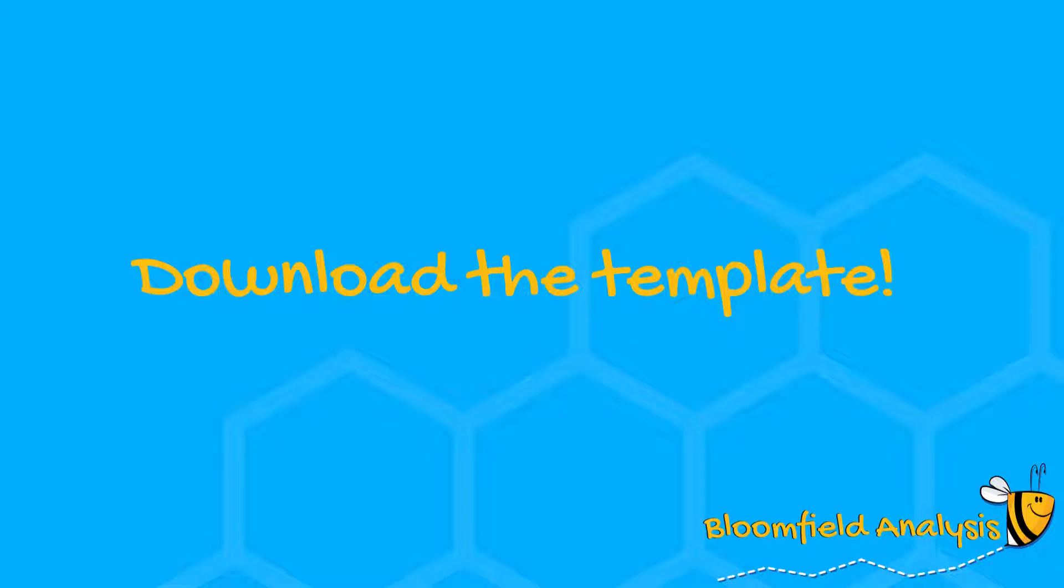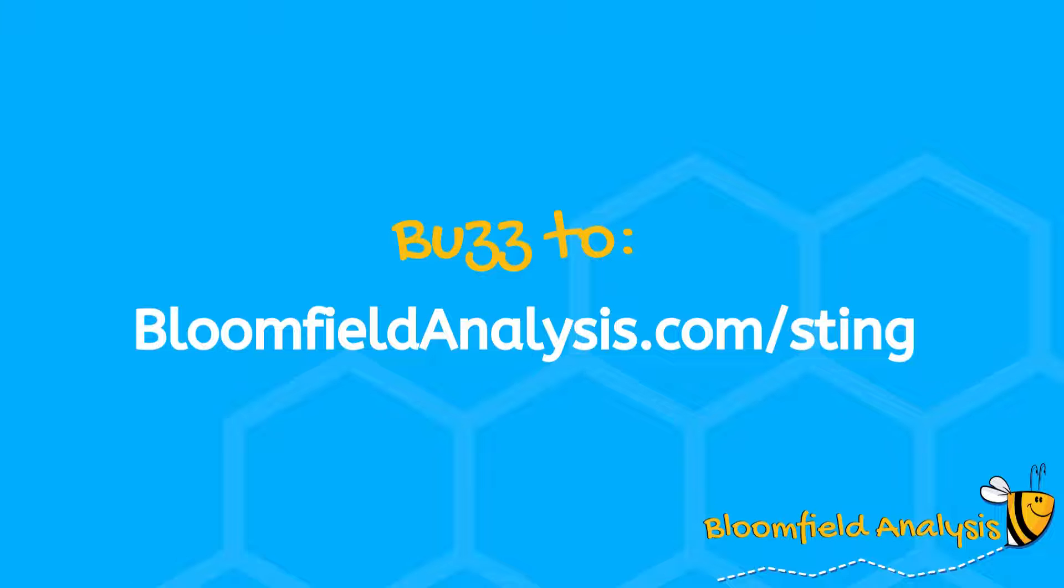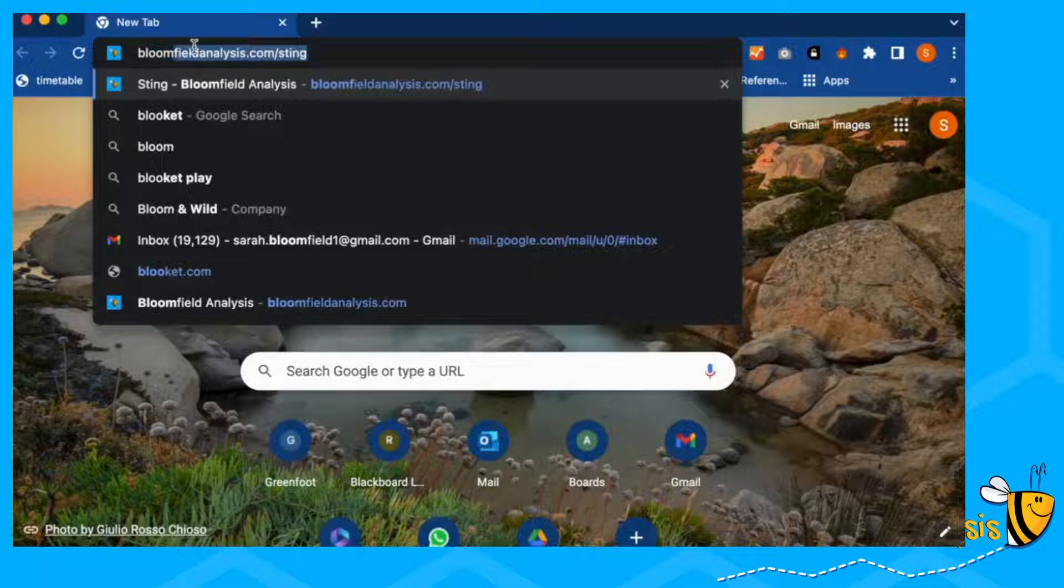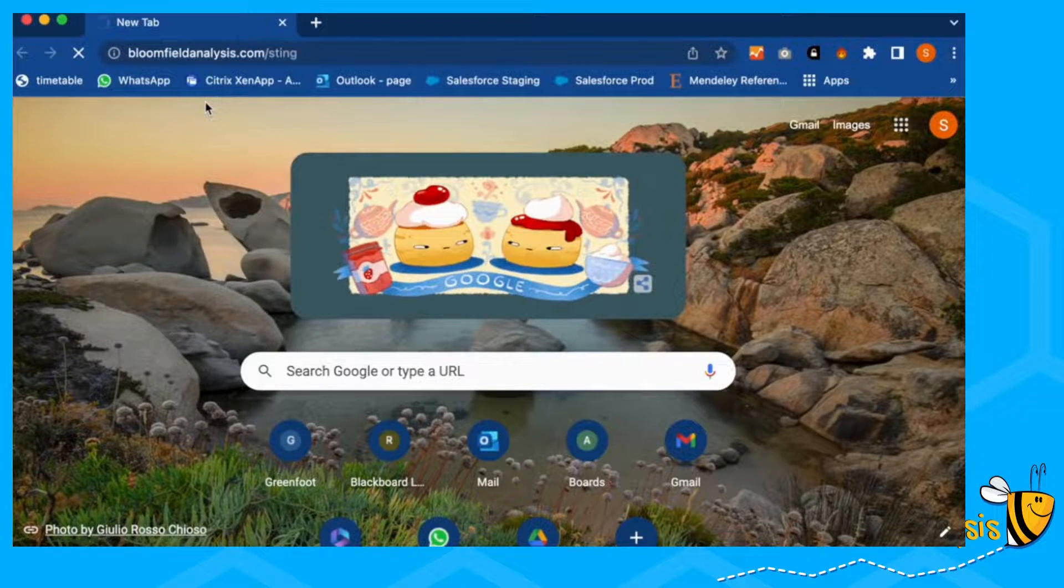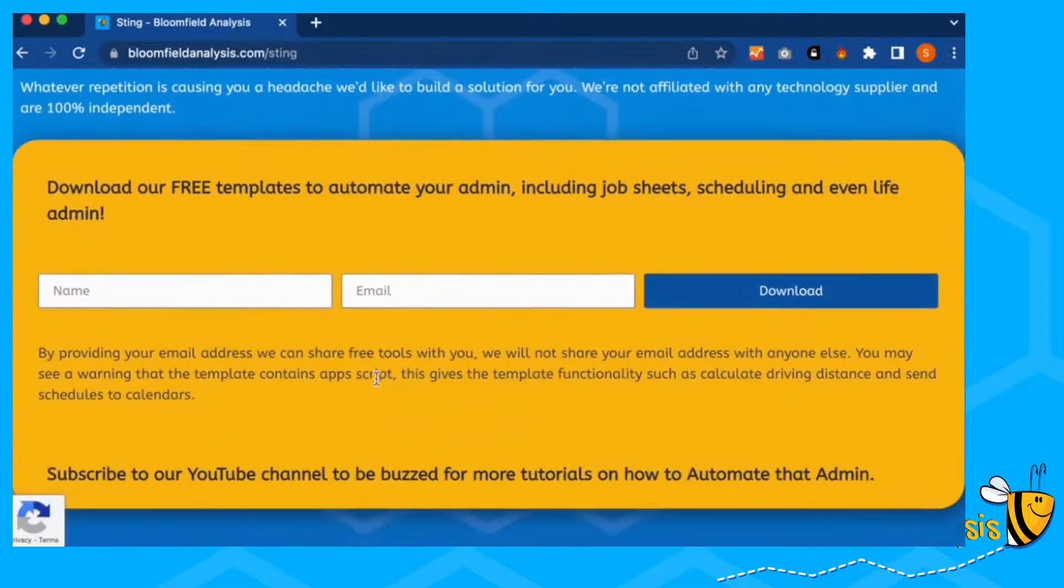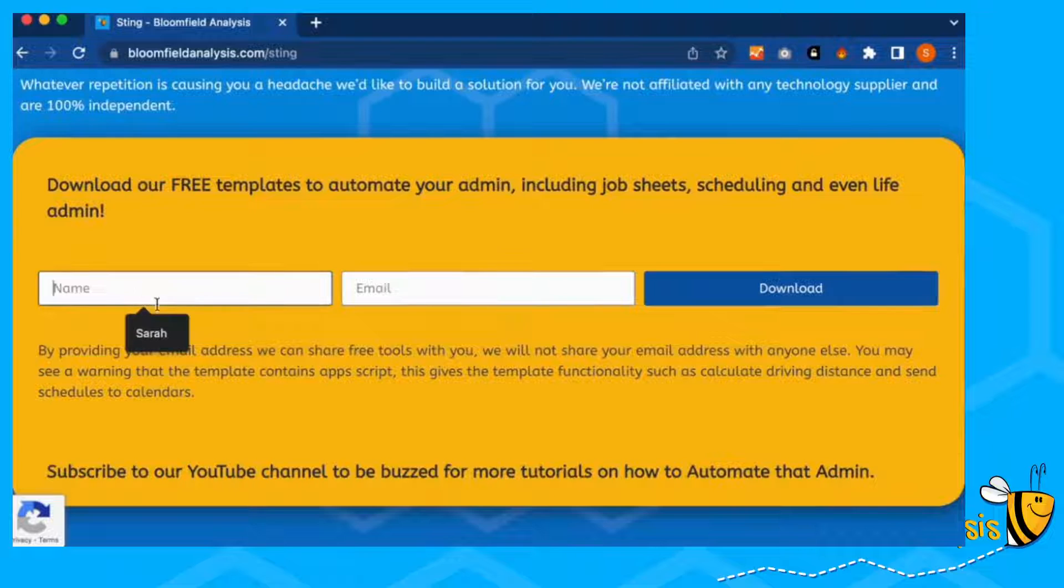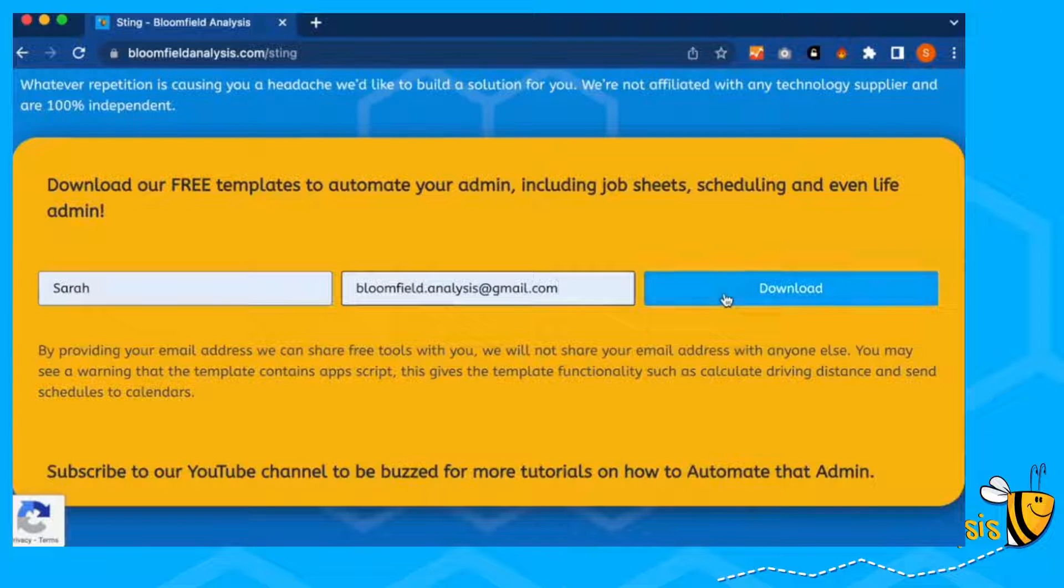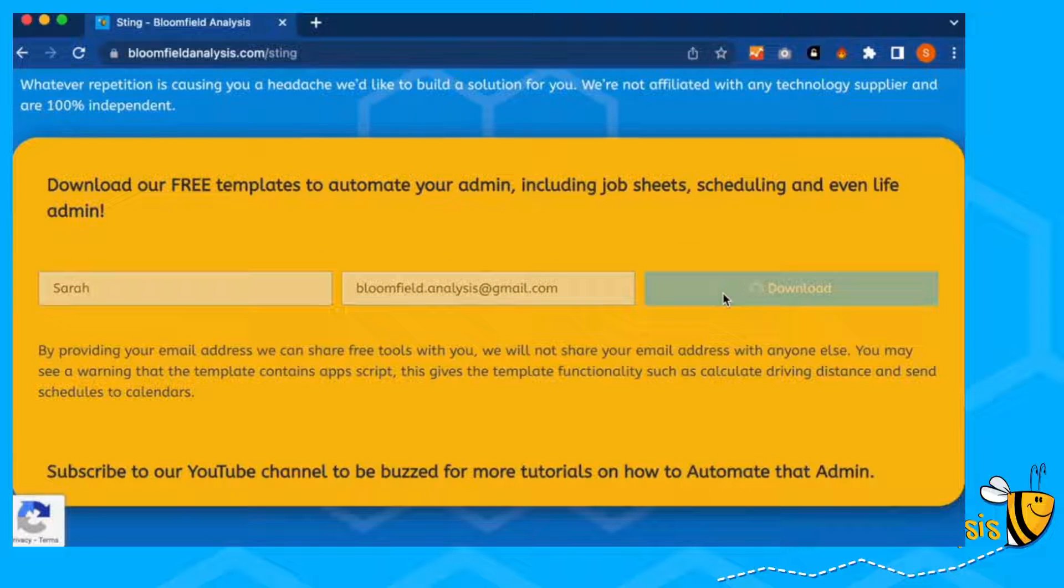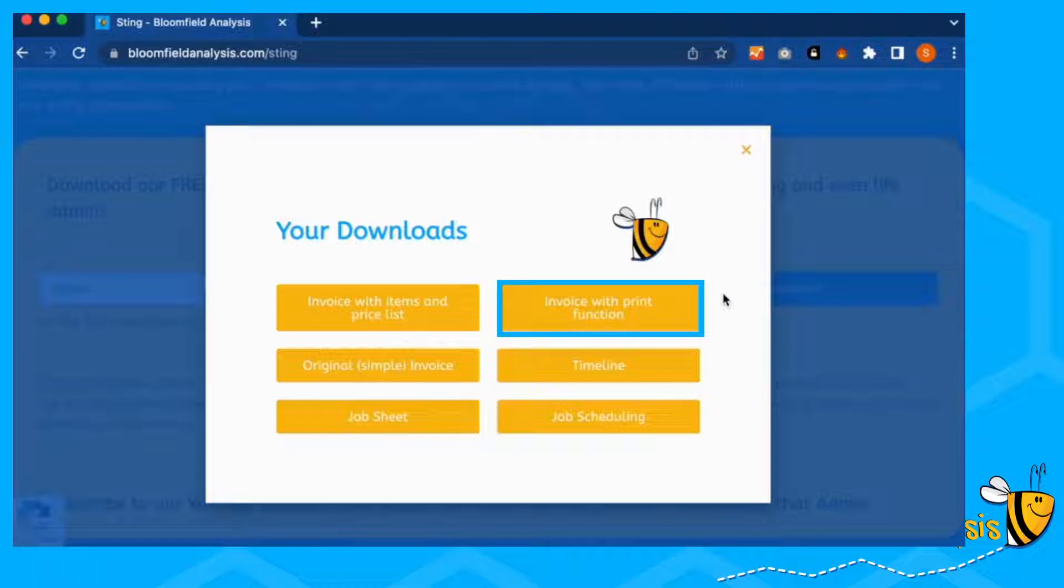Let's get the template. To get the invoice, we want to go to bloombuildanalysis.com slash sting. Scroll down, put your name and your email address in here. And then you can click on download.